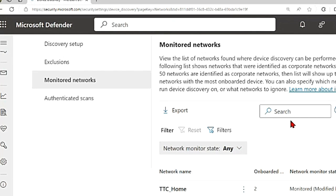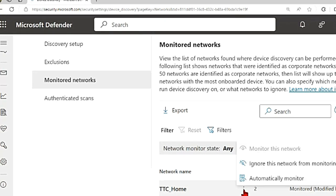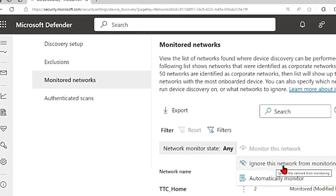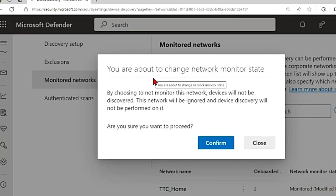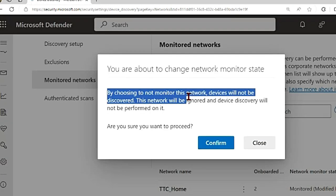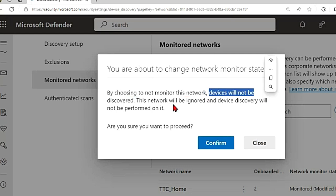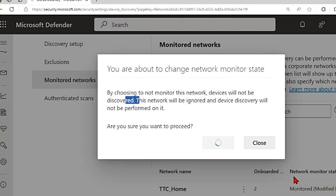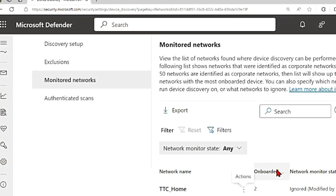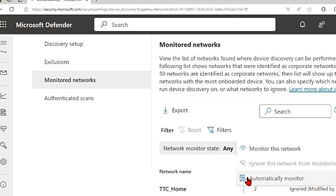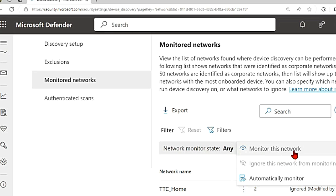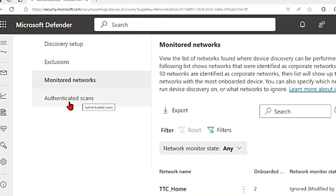That's how the discovery engine gets to know. Even if it has identified something by mistake as corporate, you can click on this and choose ignore this network from monitoring. It will give you a confirmation page - by choosing to non-monitor this network, devices will not be discovered. If there is a network that you want to monitor and it is ignored, you can also choose monitor this network. Just click on these three dots and choose what you want to do.